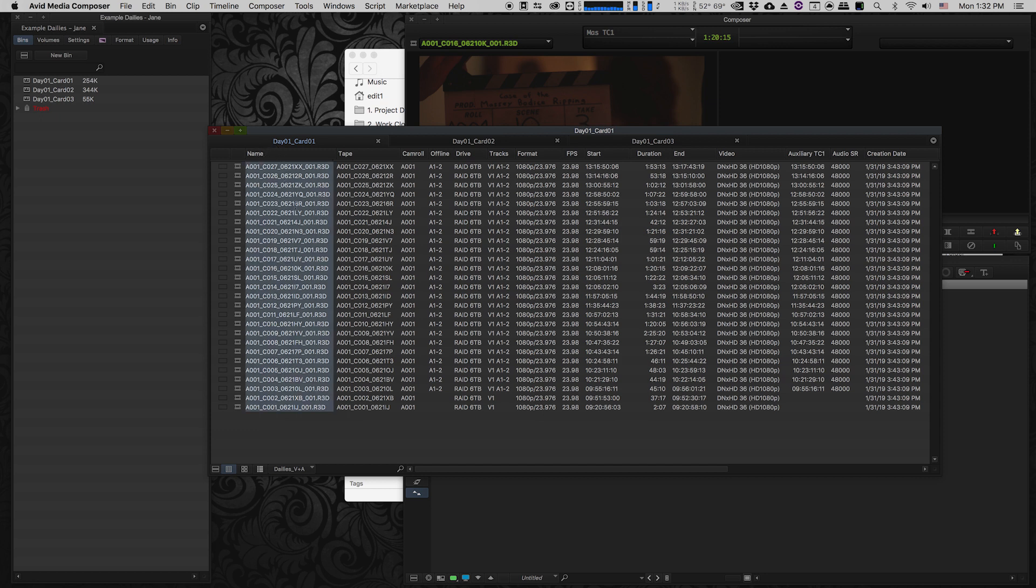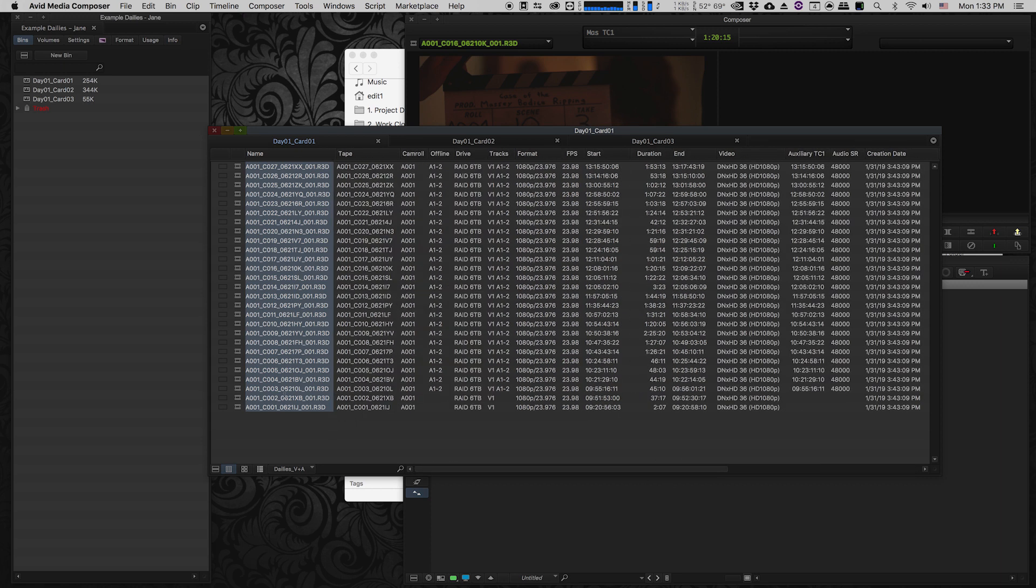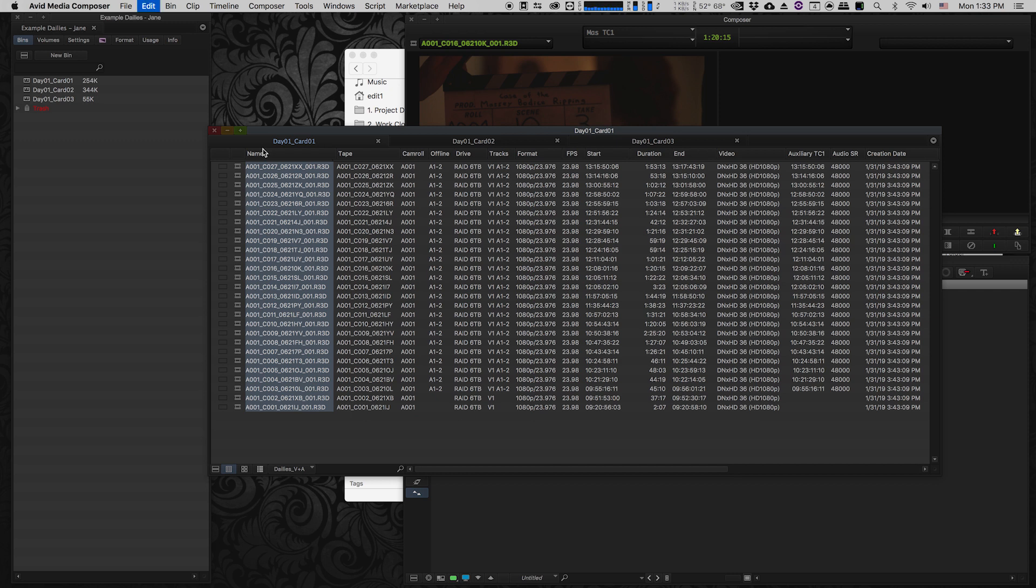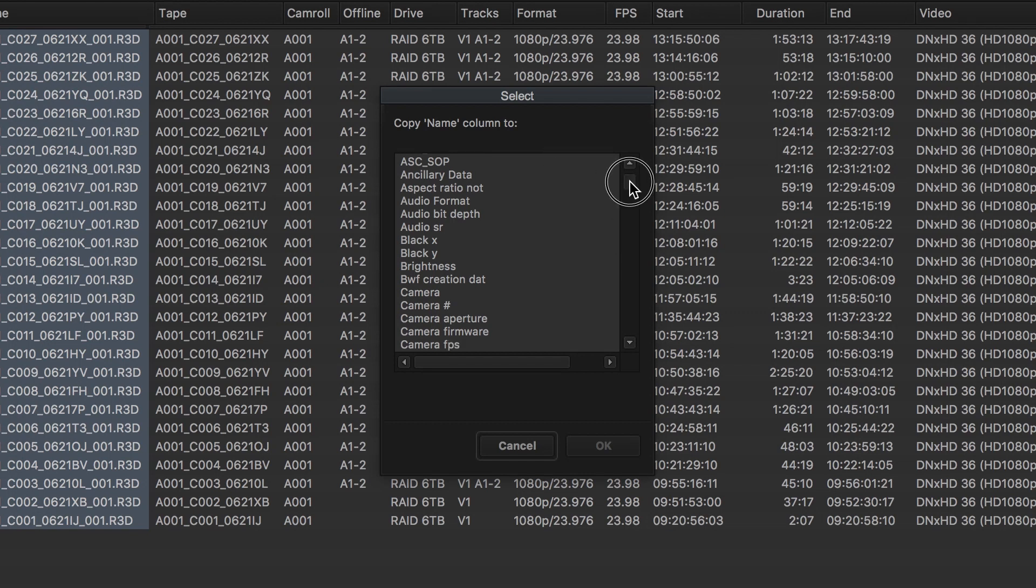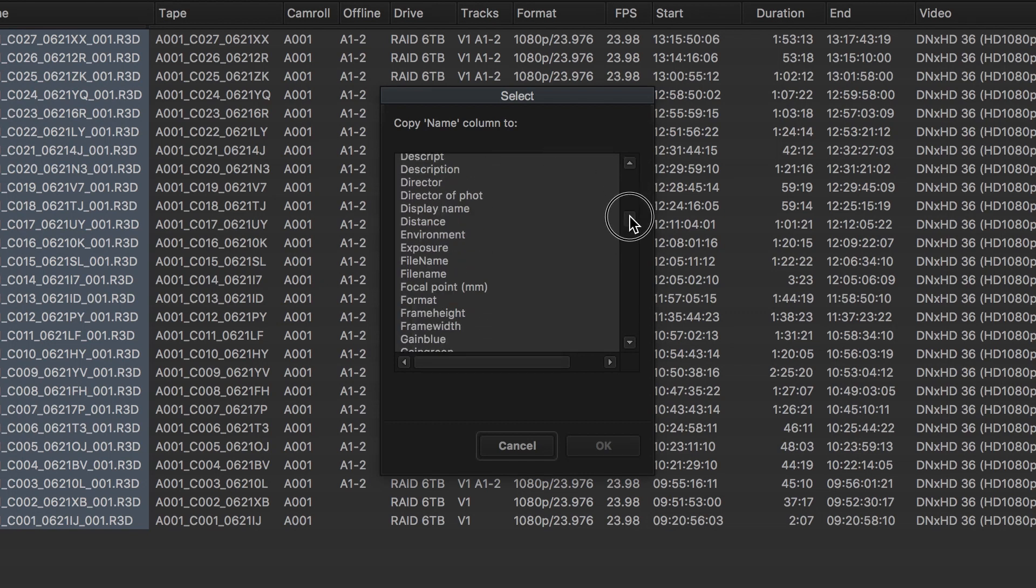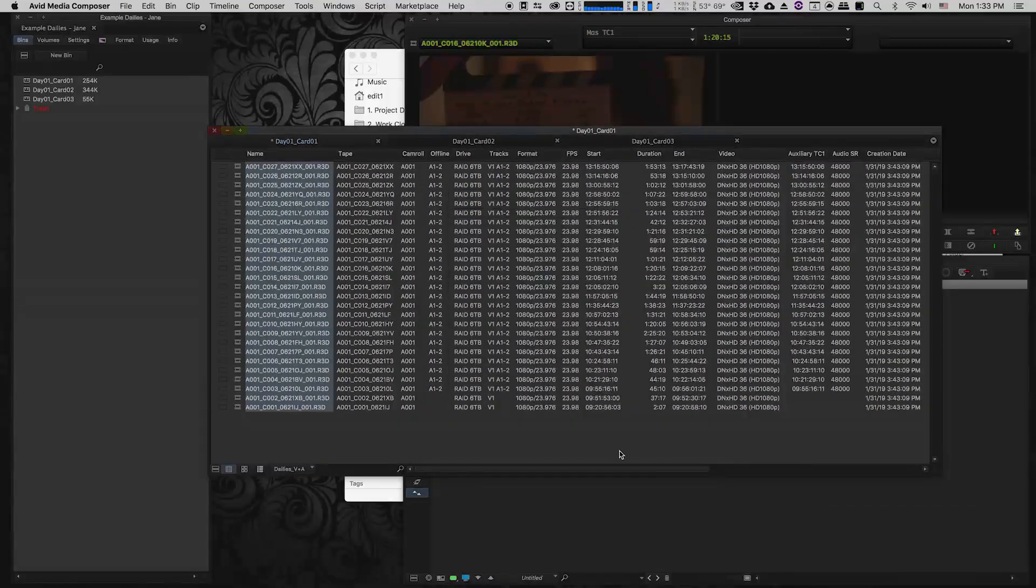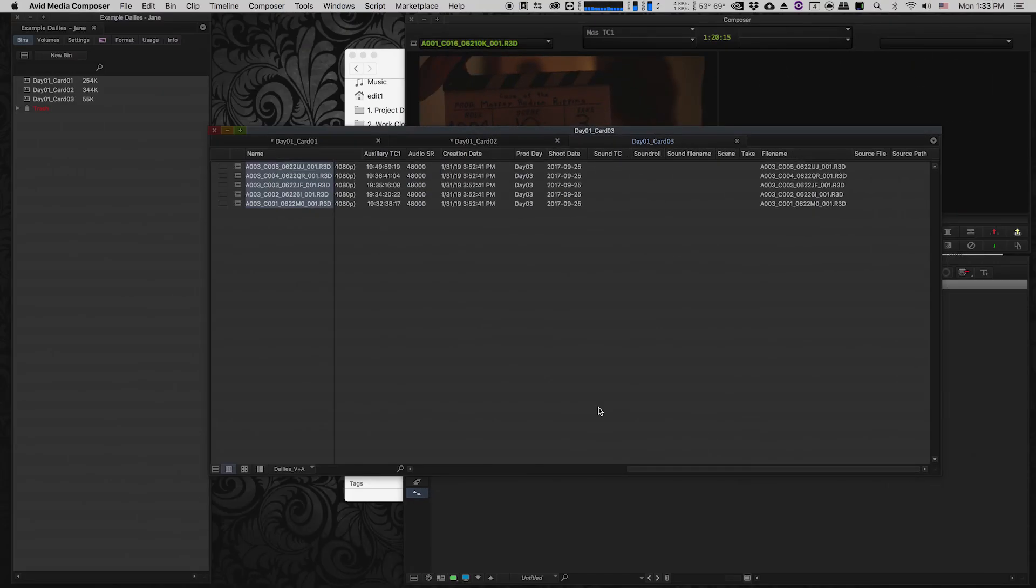I basically select the entire column by clicking on the column name. I click Ctrl-D or Command-D on Apple, and it says what column do you want to duplicate into. Then I scroll down and find the file name column and click OK. Now when I scroll over here, all of the file names are automatically pasted into the file name column. I'll do the same thing on card two and card three.